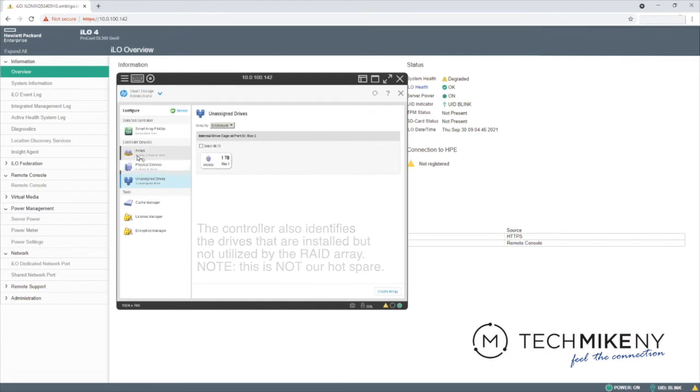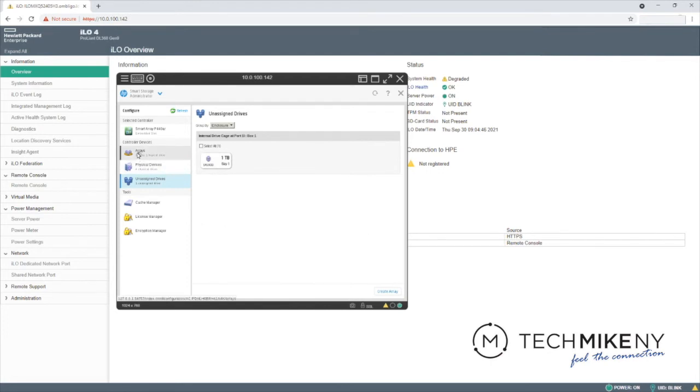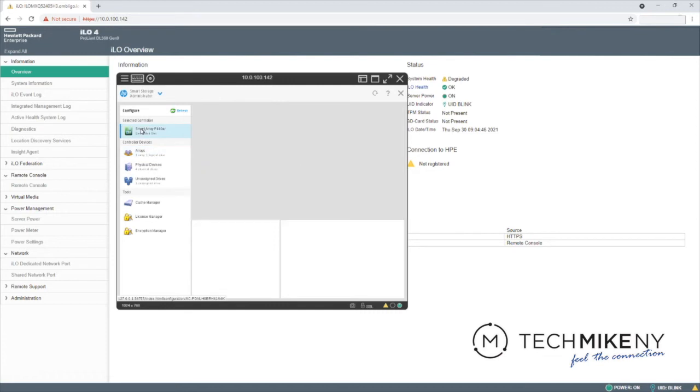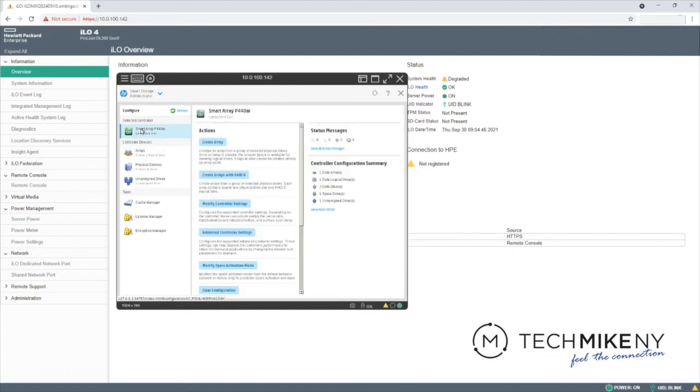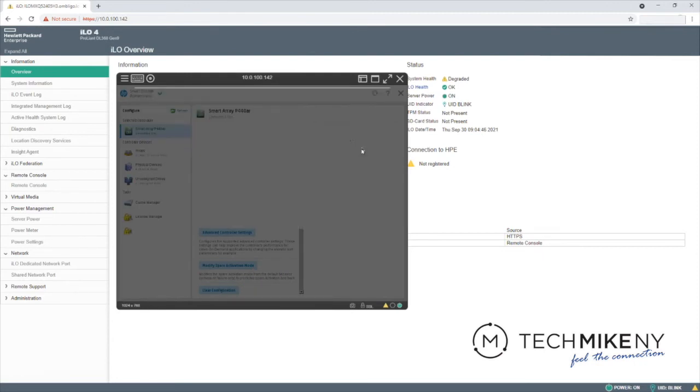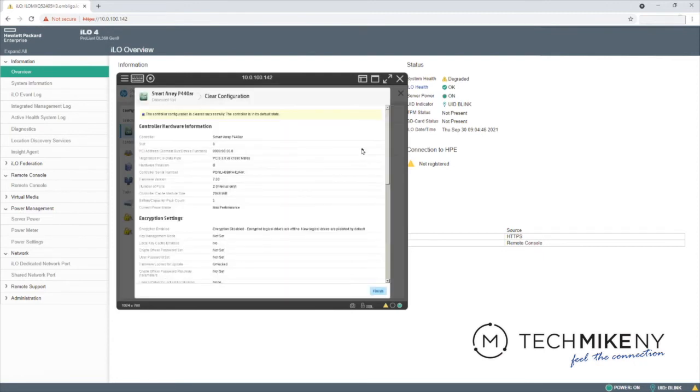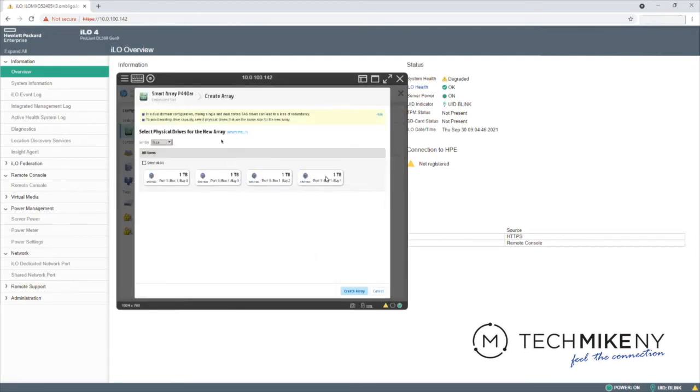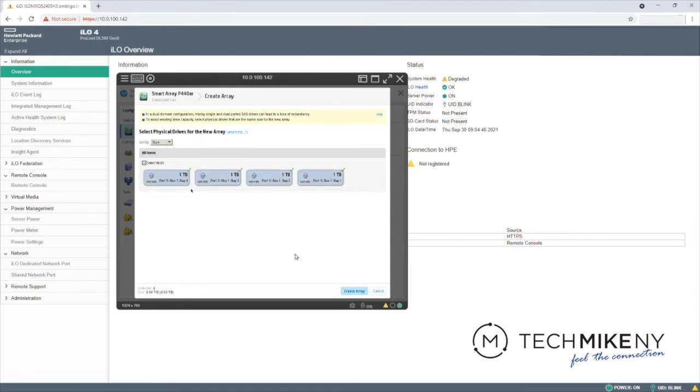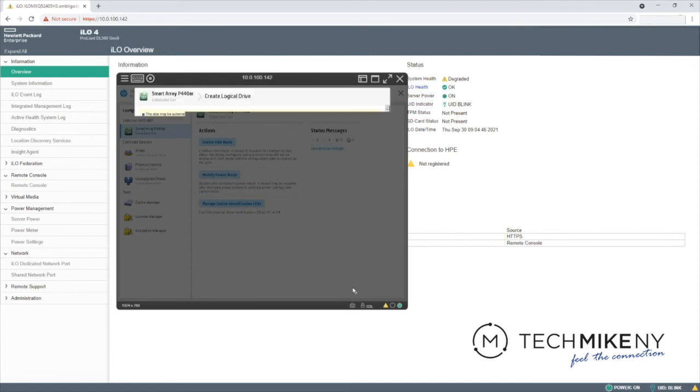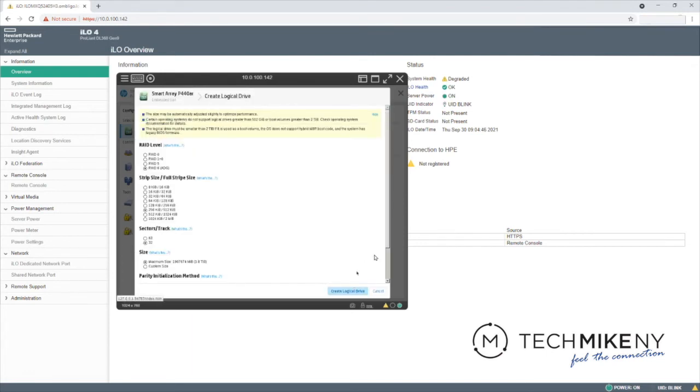We'll now walk through another example with another type of RAID configuration, specifically utilizing all the drives for a RAID 5 virtual disk. Select Clear Configuration. Select Create Array. Click Select All to select all of the drives available. Then click Create Array. This is the same process we followed from the initial RAID creation.